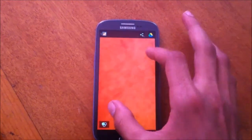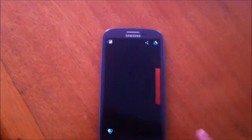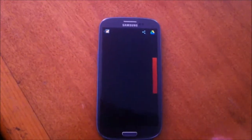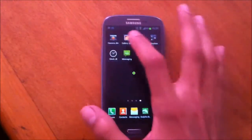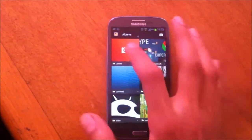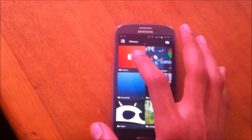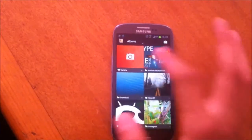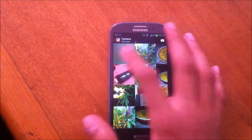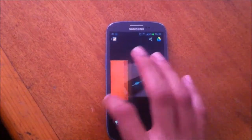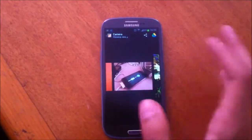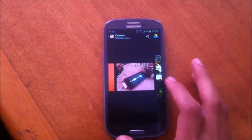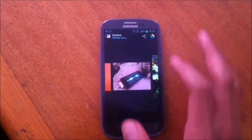By swiping from the right you go to the gallery. I like this gallery more than the stock Samsung gallery because it is smoother. Here are my albums, here is a photo.